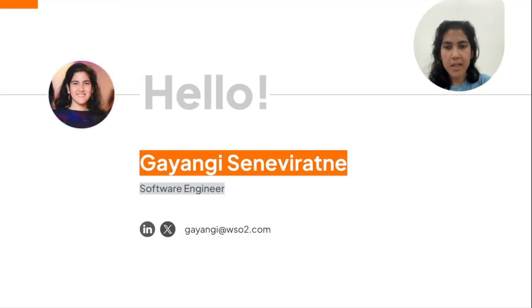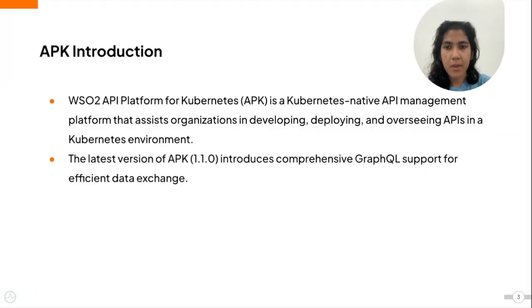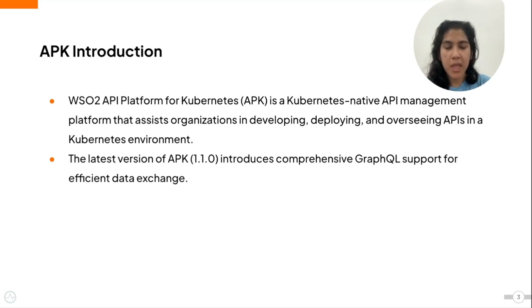My name is Gayangi Seneviratnaya and I am a software engineer at WSO2. I will be your host for this session.